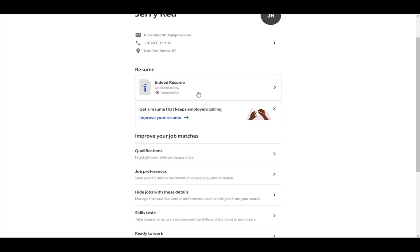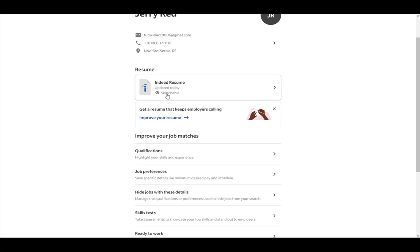If you don't have a resume, I'm pretty sure your account will be hidden by itself. But if you have a resume, that is when you'll have the option to change that. As you can see, my resume says searchable.